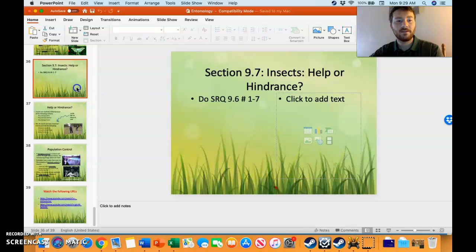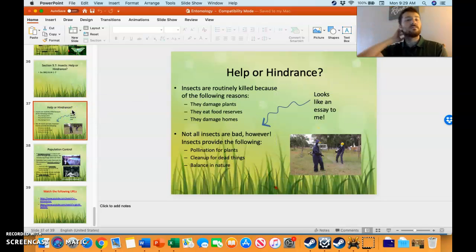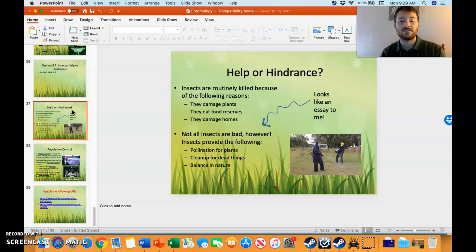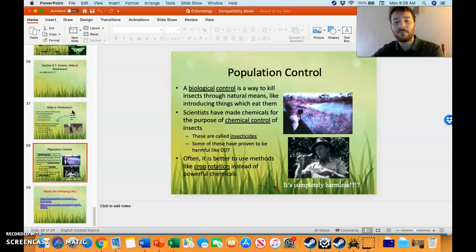The last topic is help or hindrance — do insects help or do they hinder? They're hindering sometimes because they damage plants, eat food reserves, and damage homes. But they also pollinate; we wouldn't have any plants without insects because they're the main pollinators. They also clean up dead things — we would have piles of dead stuff without insects — and they bring balance to nature. So they are both good and bad, and to get rid of them completely would be a very bad thing. We try to control their population, though.